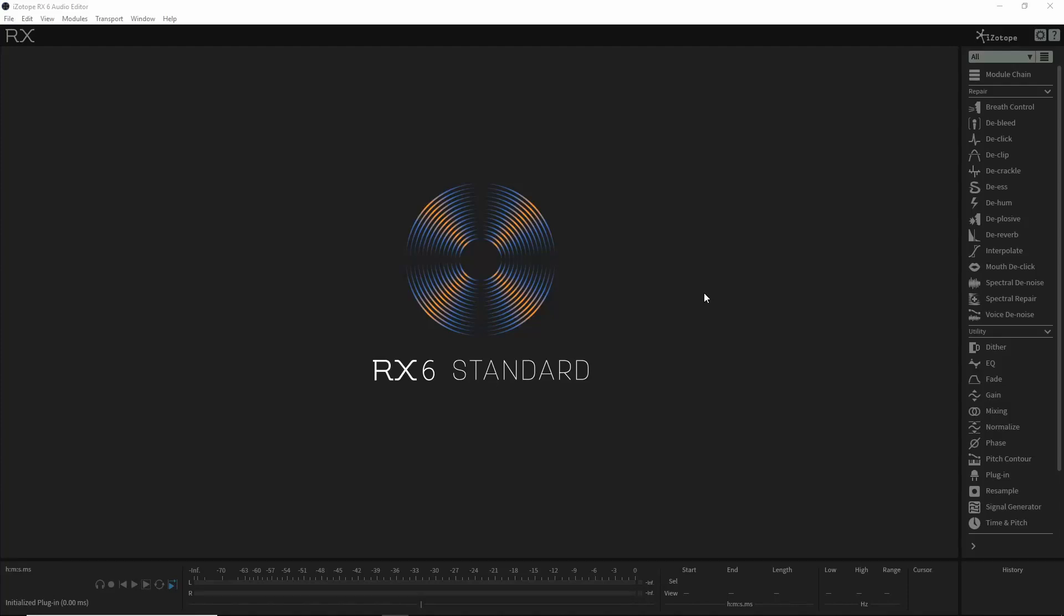Hi everyone, David here, and in this video I want to show you how to batch process and resample audio files.